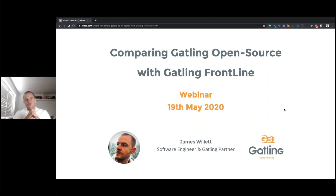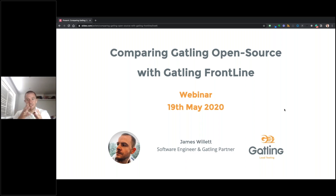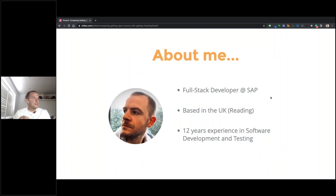Hello everyone, welcome to today's Gatling webinar. I know most of you are used to the fantastic webinars normally delivered by Stefan, but I'm delighted that Gatling have asked me here today to present my first webinar for Gatling. I'm hoping to provide a slightly different insight and perspective as someone who has used the tool over many years without being a direct employee of Gatling.